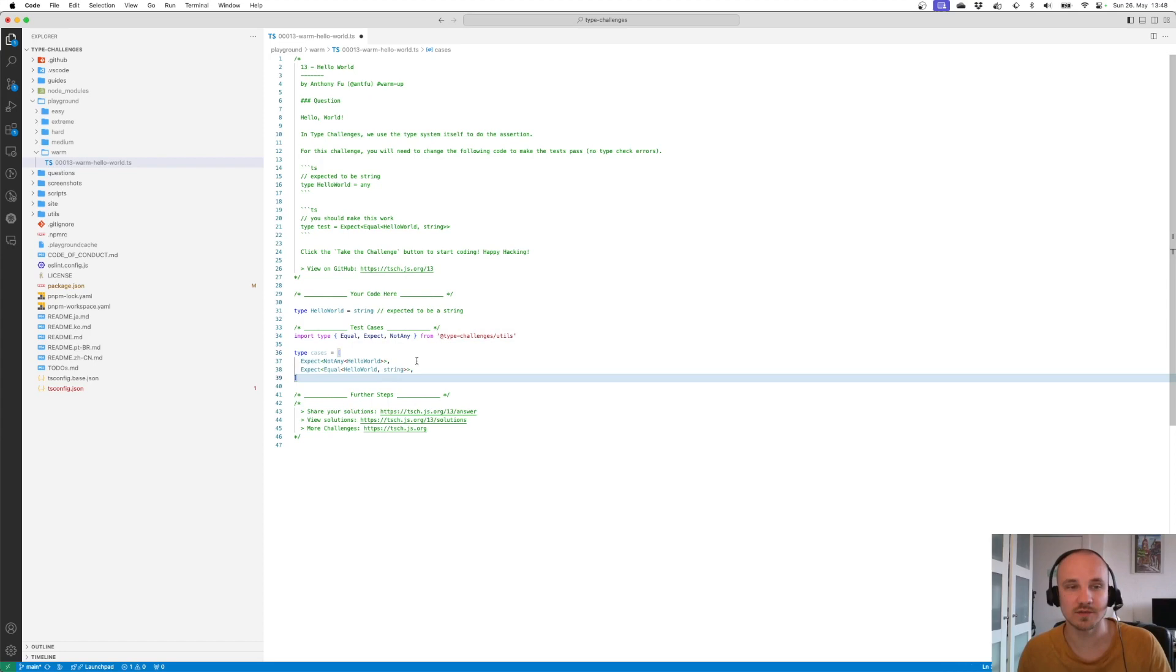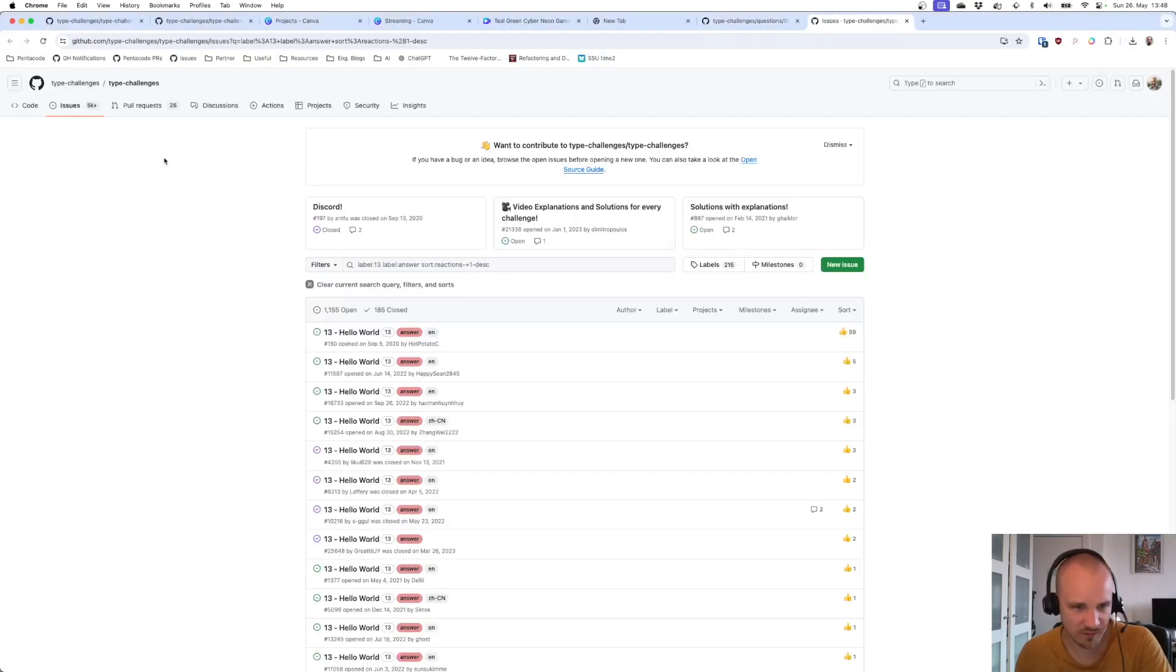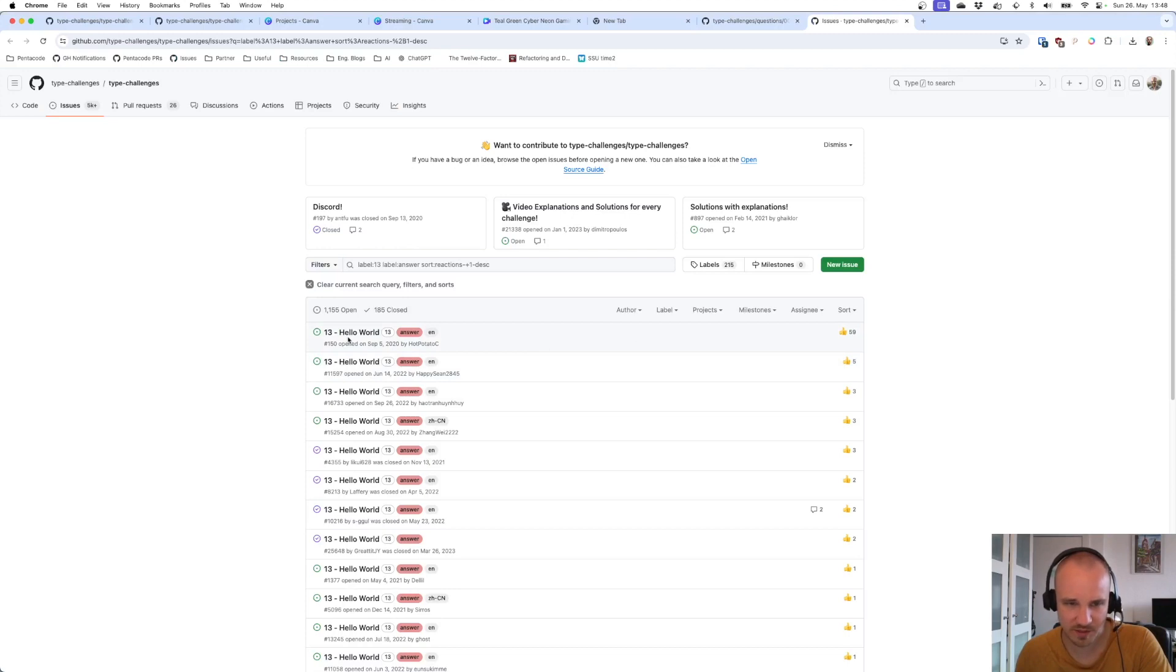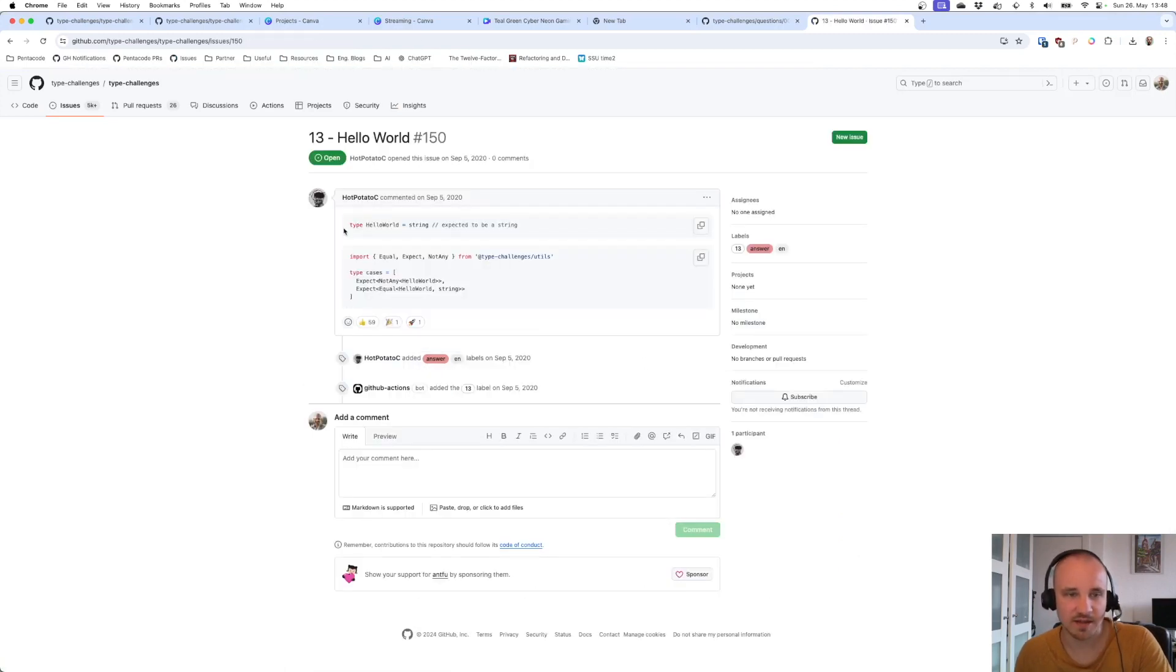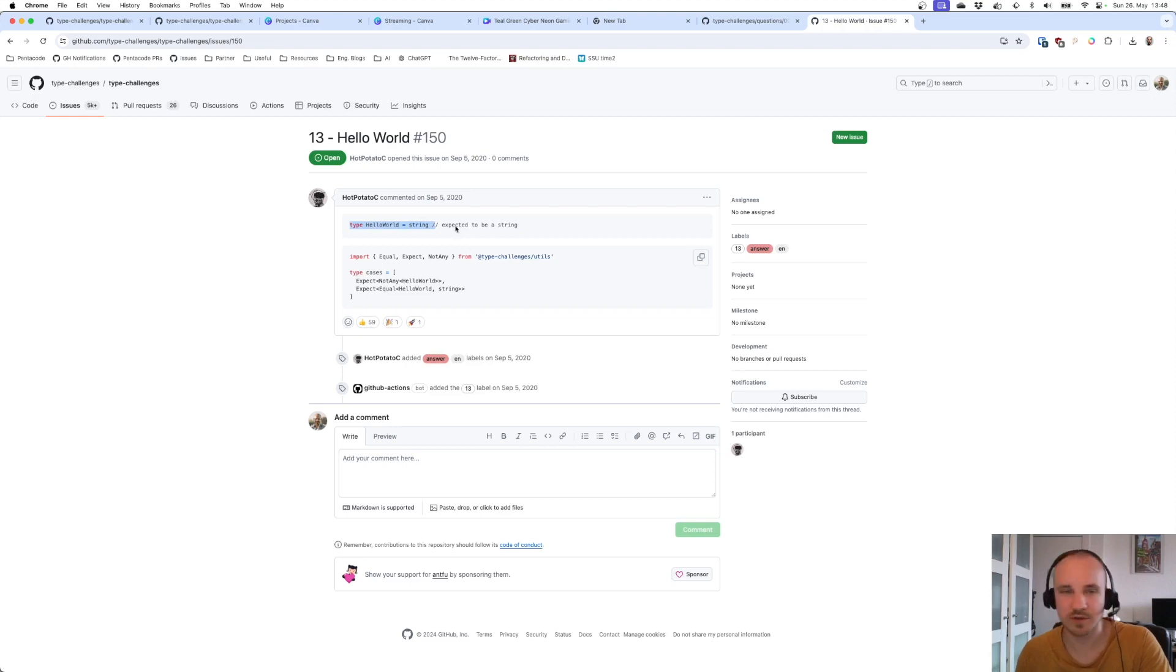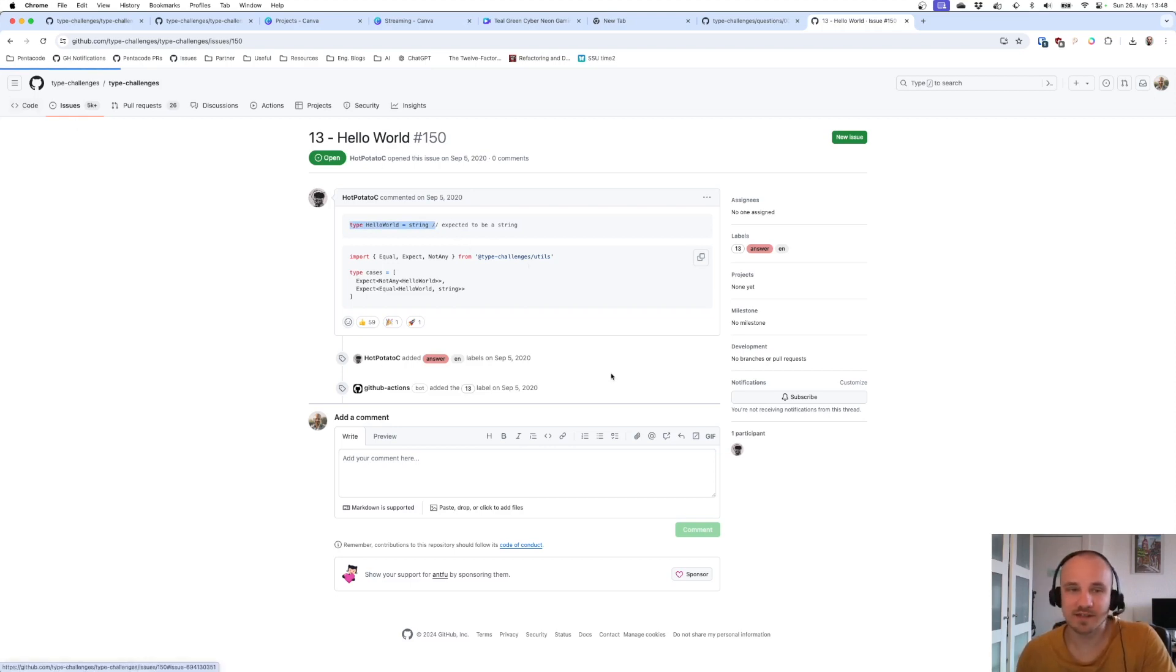But on top, we can check it out. Here we have this URL where solutions are posted and we can just pick the first one in English. And here we see 'type HelloWorld equals string' - seems like we did a good job.